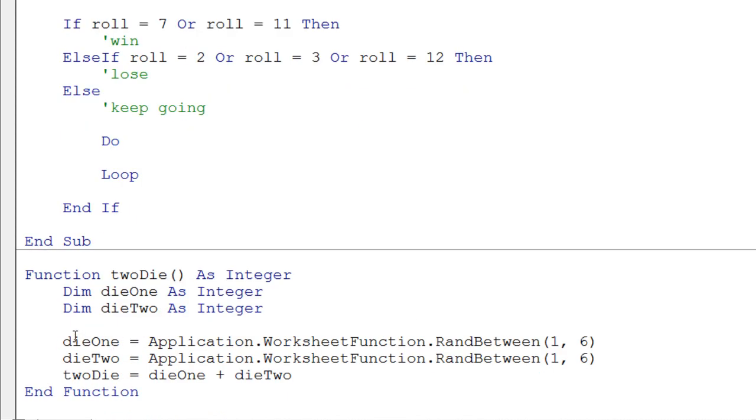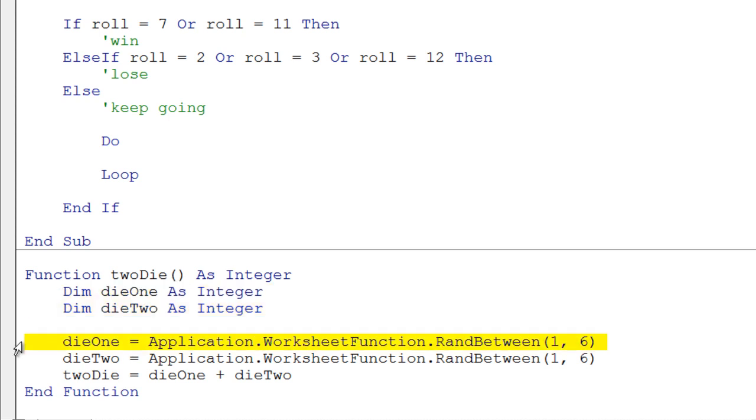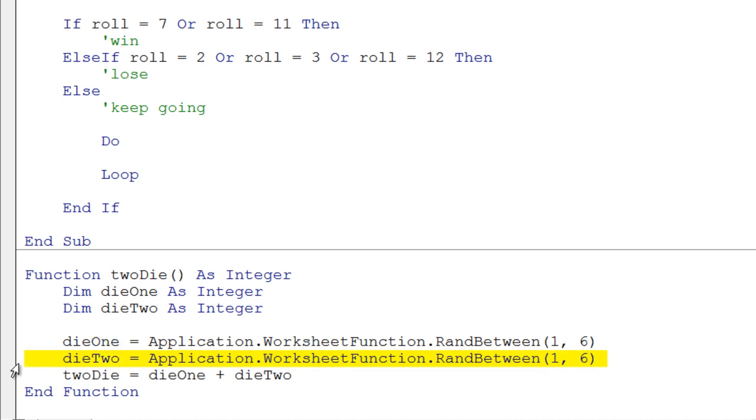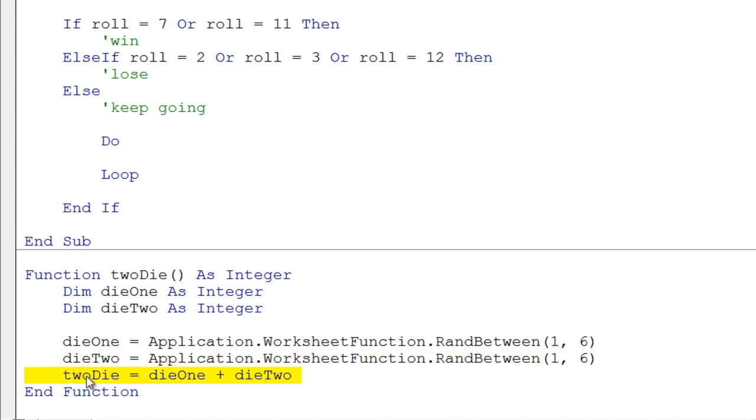So let's take a look at the function. We declare a couple variables, nothing magic there. We initialize these two variables to random between 1 and 6. So we have two dice. Then we simply add the two dice together to get the result. And this is key, we assign it to what looks like a variable name here,